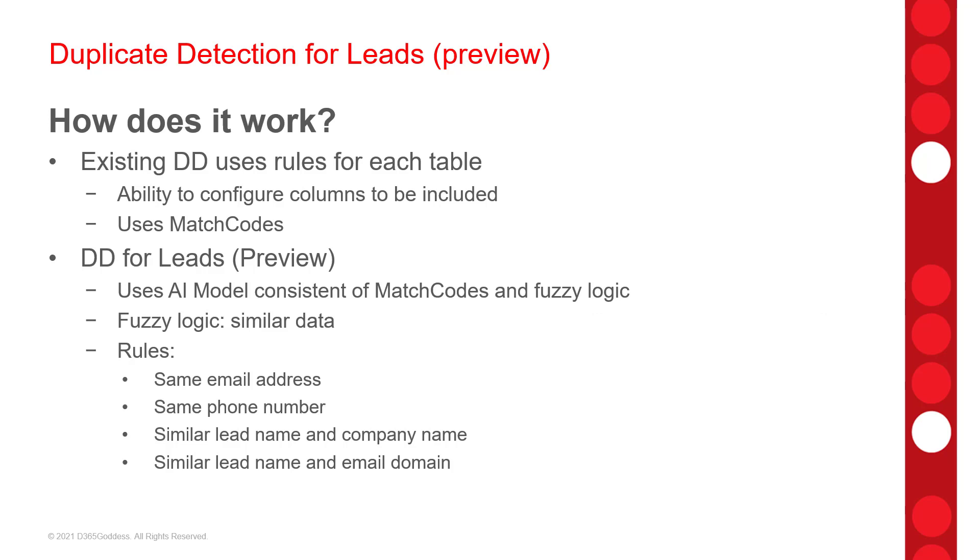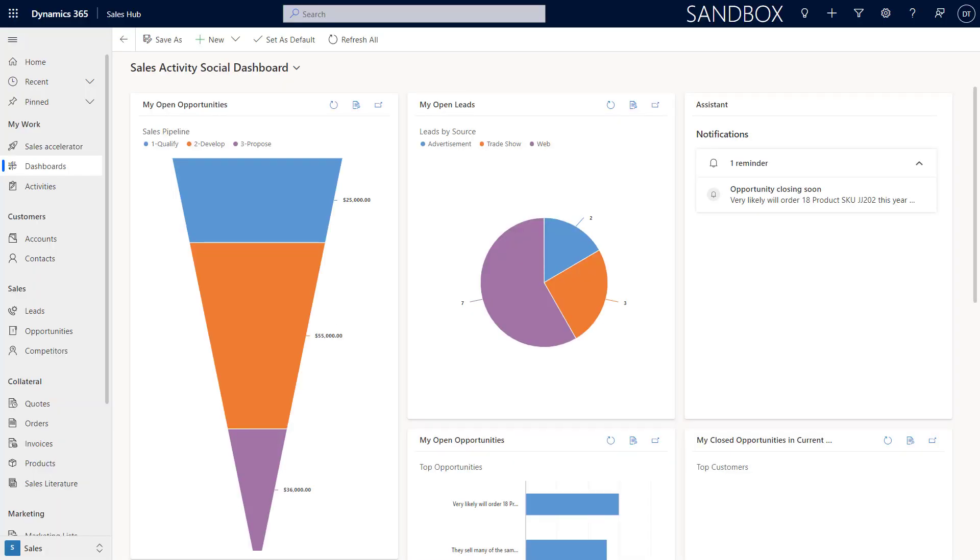Okay, so I hope that kind of explains a little bit of what it is and how it works. Now let's take a look inside of the application and I'll show you how to turn this on and what the end user experience is. So, if you want to turn this on, I want to call out that you have to make sure that Dataverse search is enabled in the organization because the AI model is actually using Dataverse search to get better results when detecting those duplicate leads. So, make sure that you have that turned on as well.